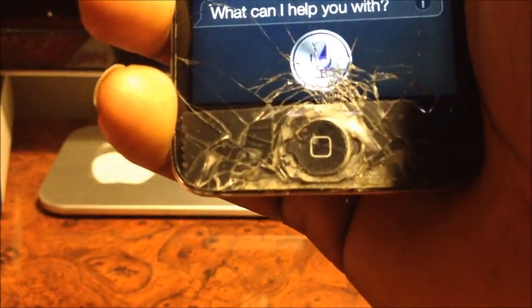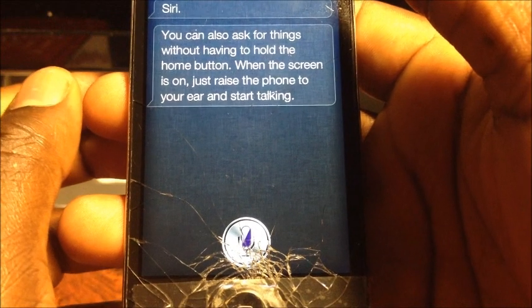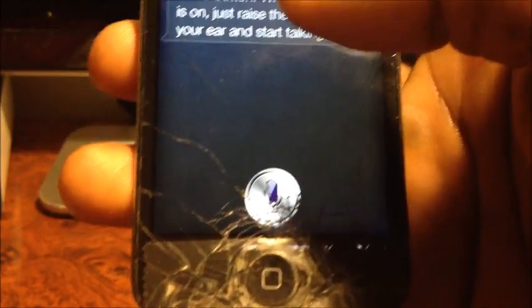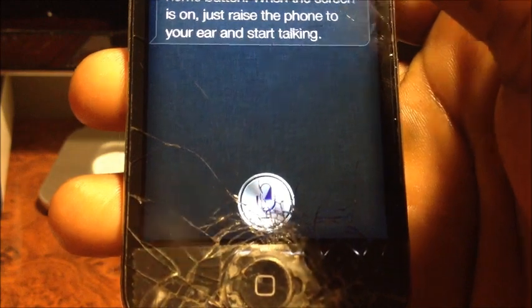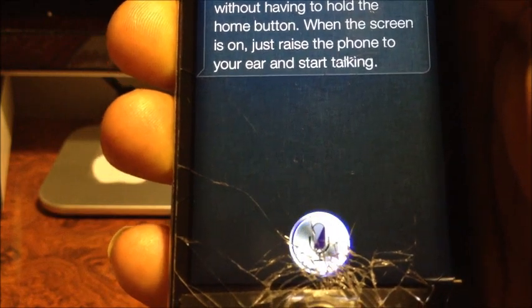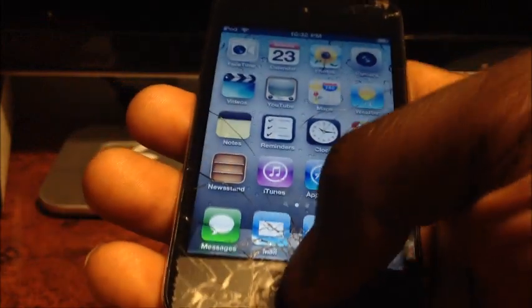The display is a little squashed at the bottom, but let's try again. 'What's your name?' Siri responds — so it does work! You can also ask things without holding the home button; just raise the phone to your ear and start talking. Let's try: 'Where are you from?' It's working but a little buggy.